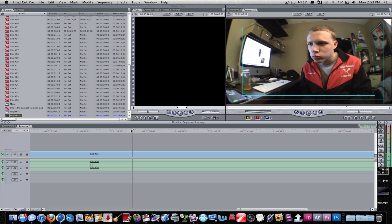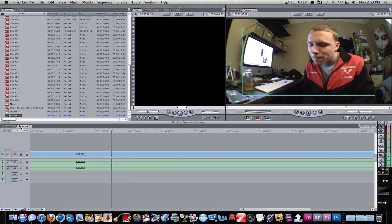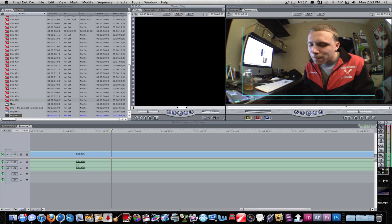Once you get your footage in the timeline down here and you have your music, when you have everything ready, you want to make sure sequence is selected. You don't want to be in a different window. You can see these windows highlight. You want to make sure you're in this window with this highlighted under your sequence.